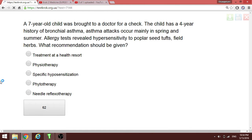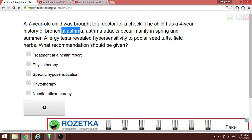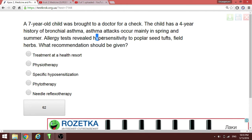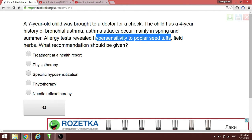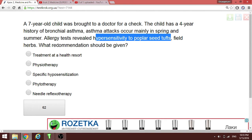A child with bronchial asthma has hypersensitivity to certain triggers. The recommendation is to try to desensitize the patient — this is specific hypersensitization.